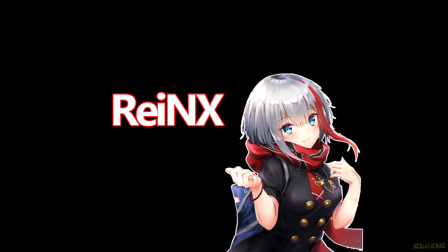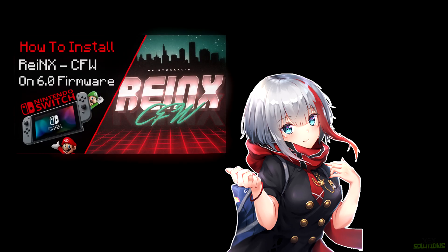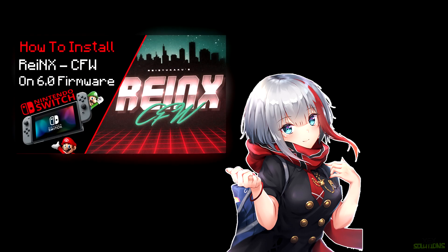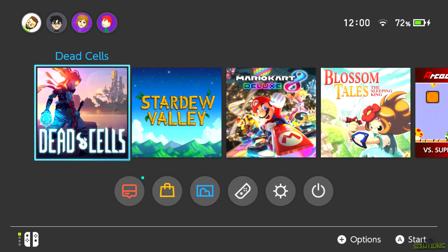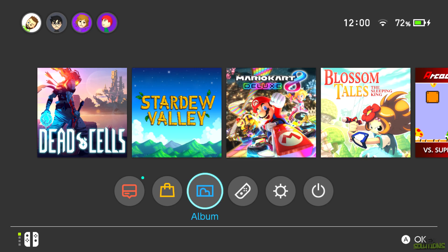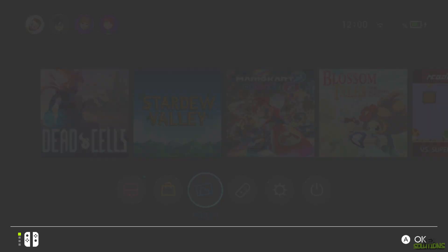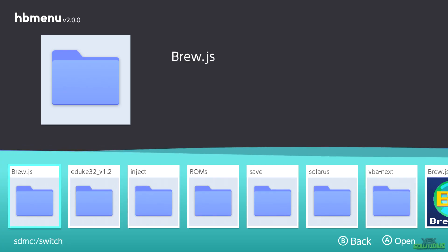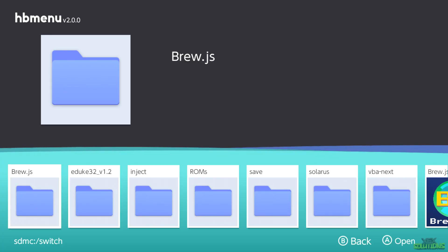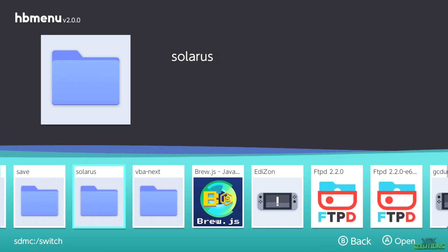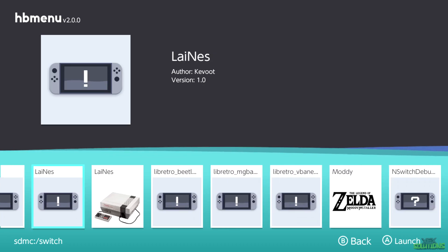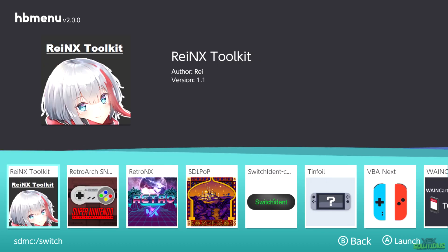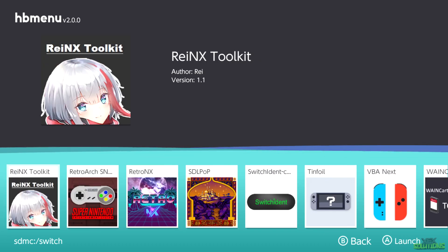So all you're going to want to do now is put your SD card back into the Switch and boot into RainX custom firmware. Now you can use several methods and in my previous video I show you exactly how to do that. So all you're going to want to do from here is simply head over to the album and open it. This will go ahead and open the Homebrew menu. Simply scroll to the right until you see RainX toolkit and boom, there you have it.